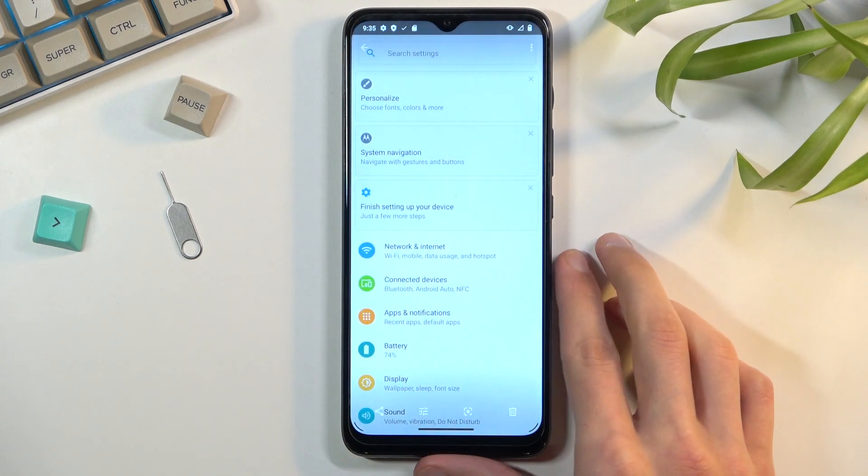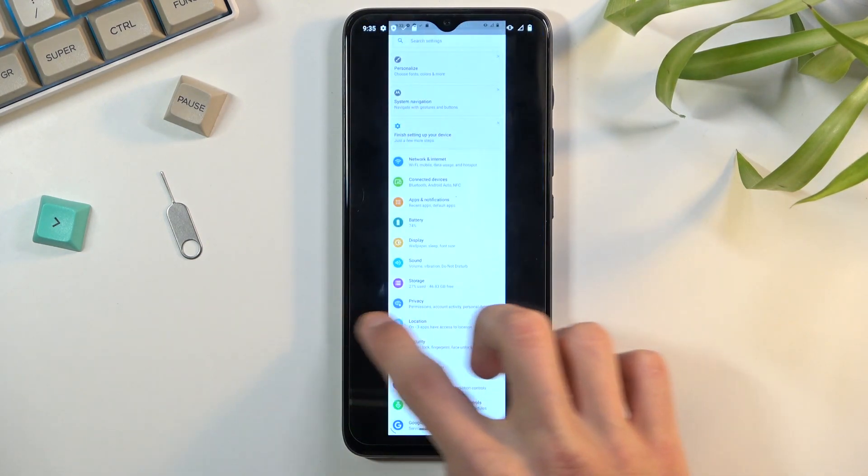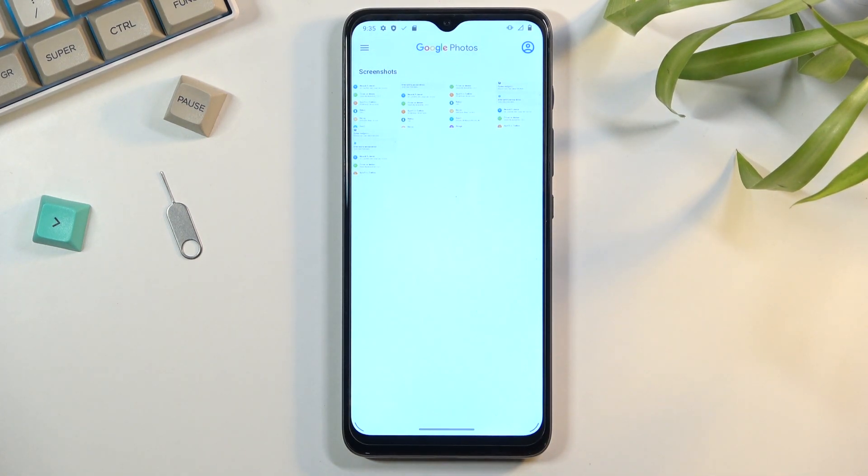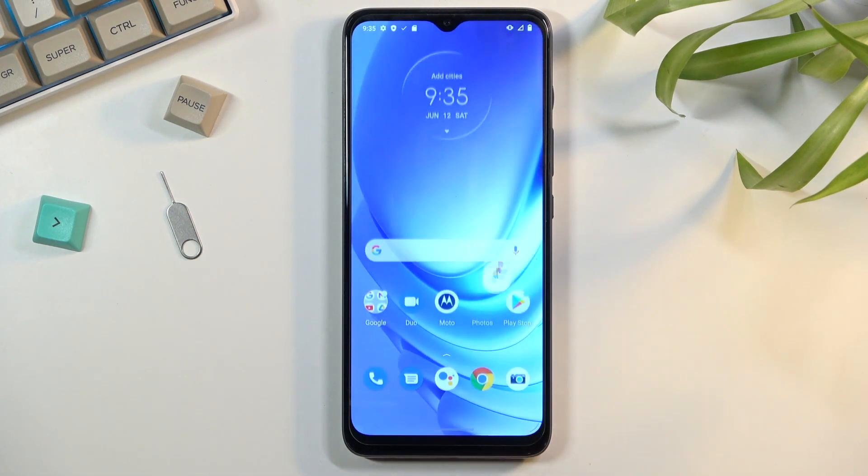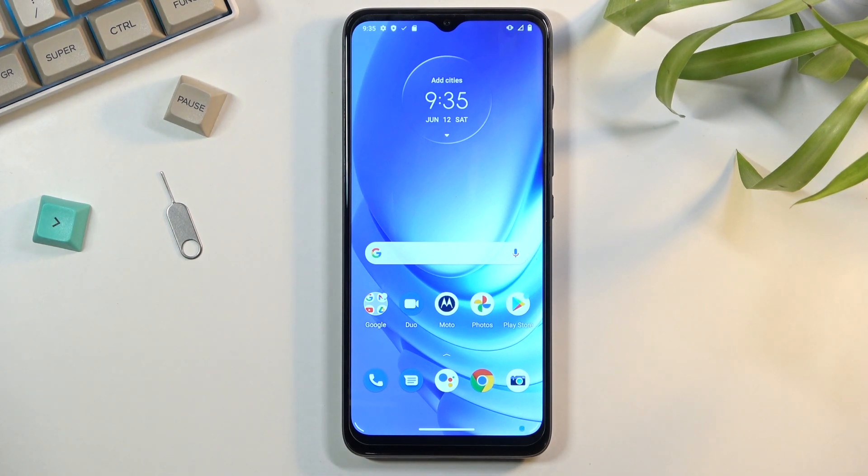Obviously you can see that there we have all the screenshots that I have captured right here. That's basically how you would do it and how you deal with scrollable screenshots and just fixing up the Motorola mess that they created here. If you found this video helpful, don't forget to hit like, subscribe, and thanks for watching.